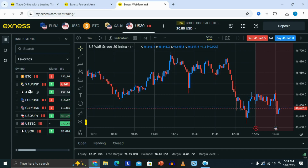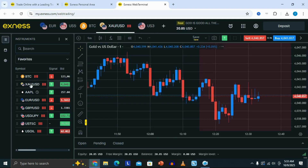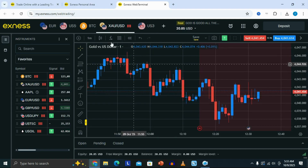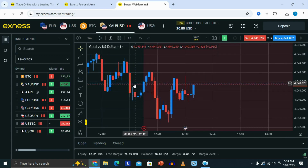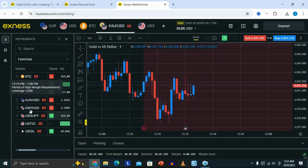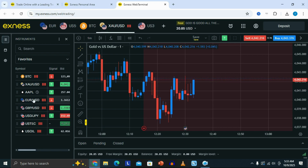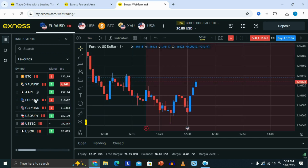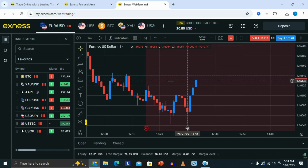For example, let's say you want to trade gold — you just need to select it, which is XAU/USD here. As you can see, this is going to open up the gold chart. And let's say you want to open a different pair, like EURUSD — you can just click on it, and basically that's going to add that particular pair or symbol on the chart.